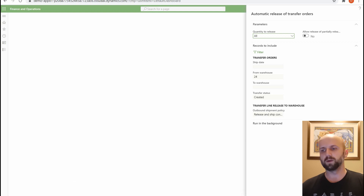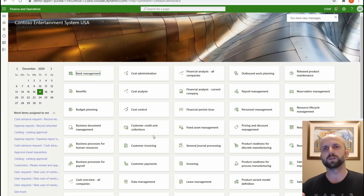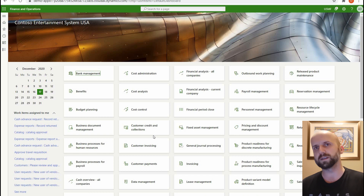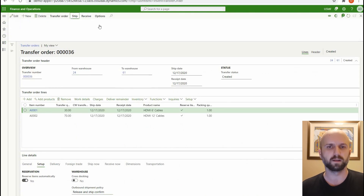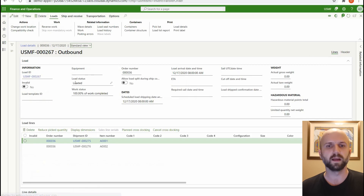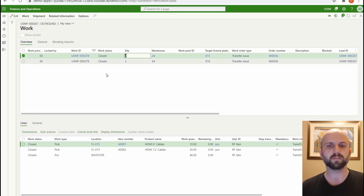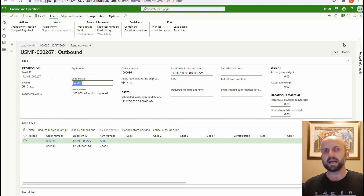When we click OK and execute this job, the system uses the work templates and location directives we created, releases to warehouse, processes the wave, and creates work. Because I configured my work template to auto-process, it will create and immediately close the warehouse work. Let's check it out. Going back to the transfer order, clicking on ship and looking at load details, the status of the load is 'Loaded.' Looking at the work created, we see two work records — one for each license plate — both in closed status. The auto-process feature worked.